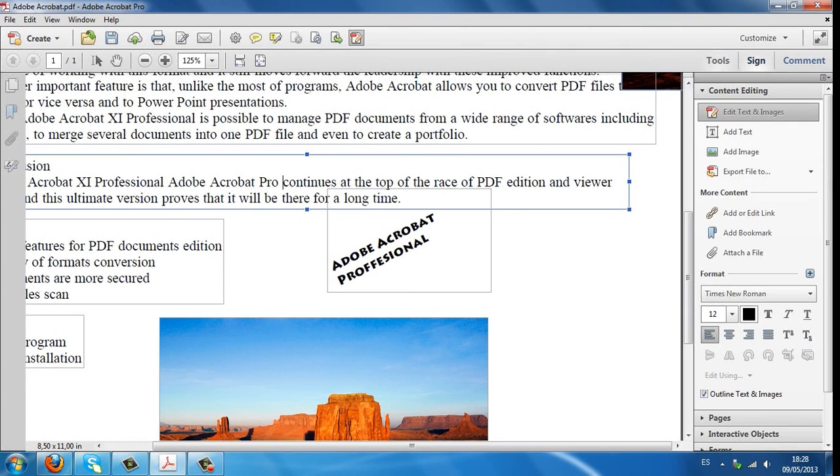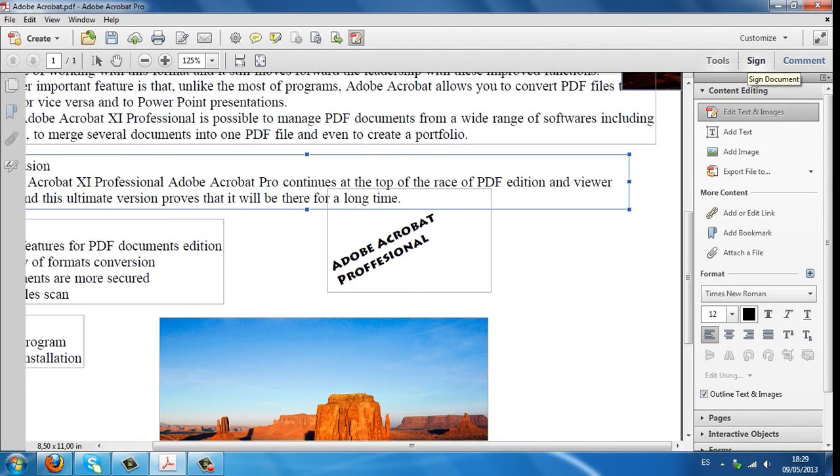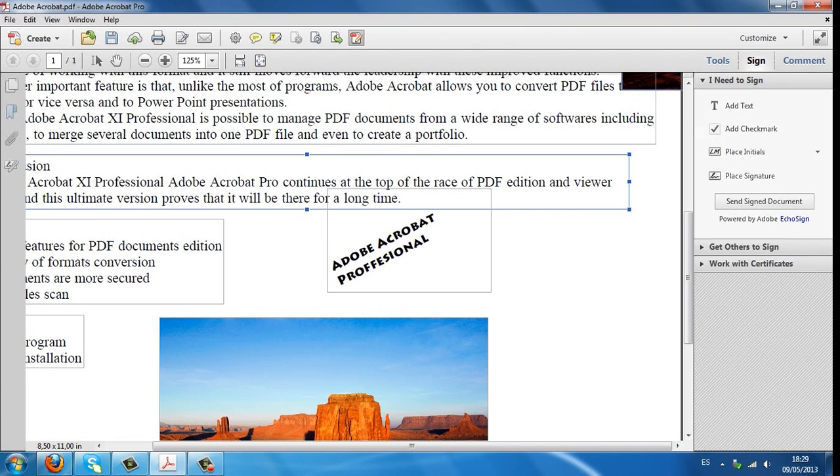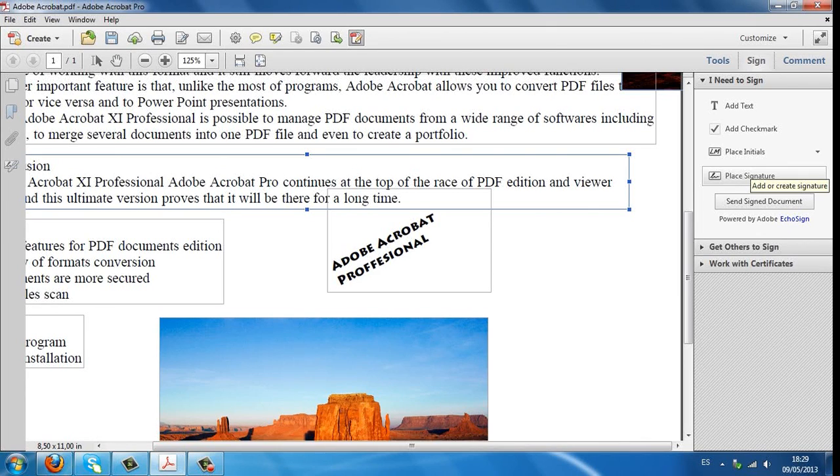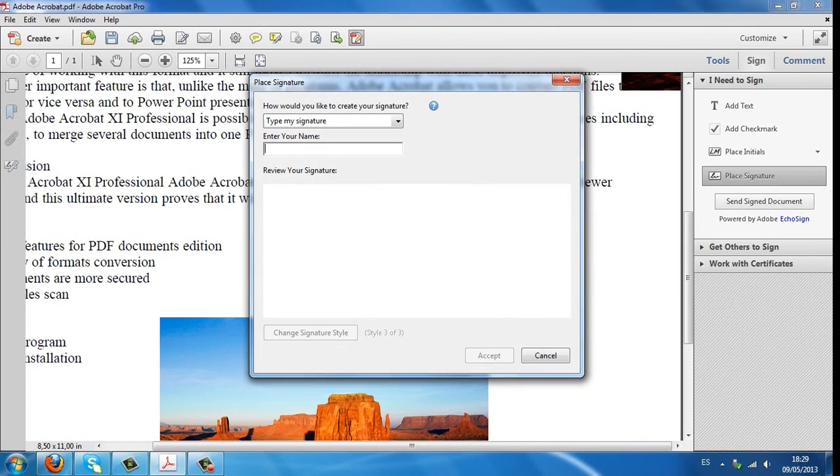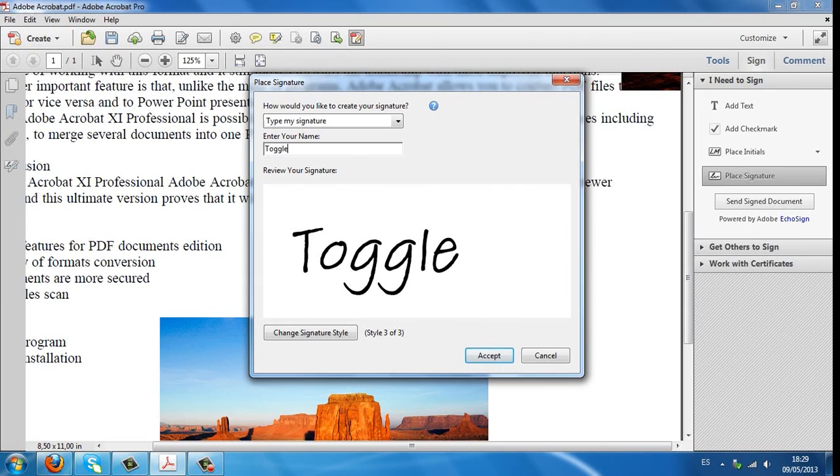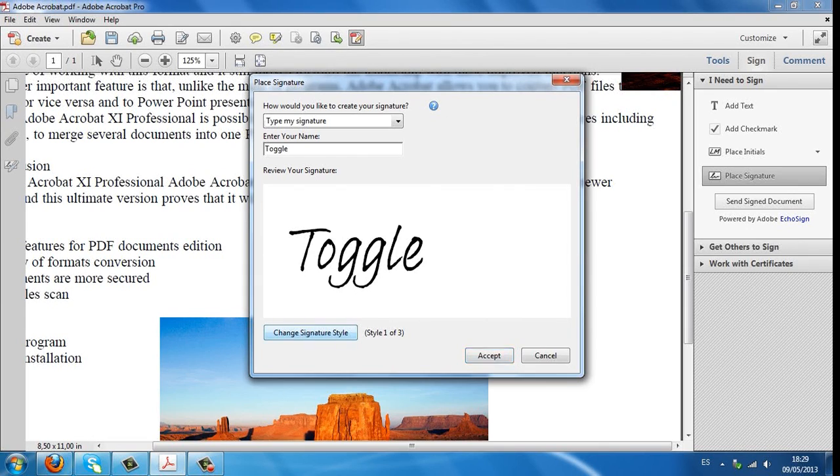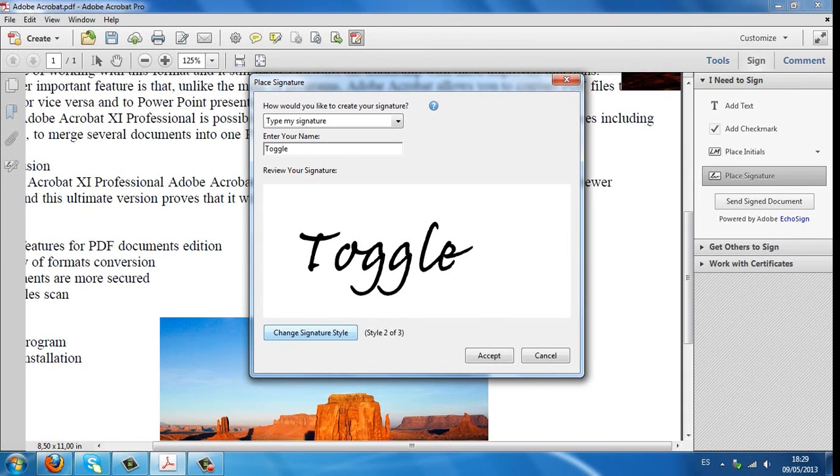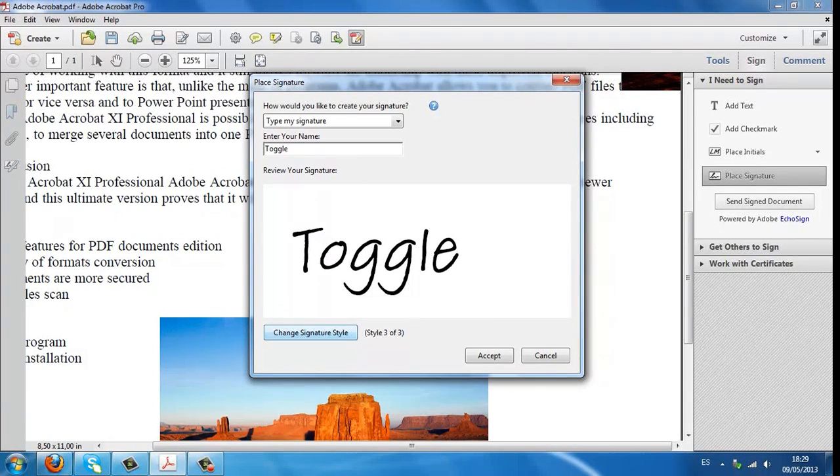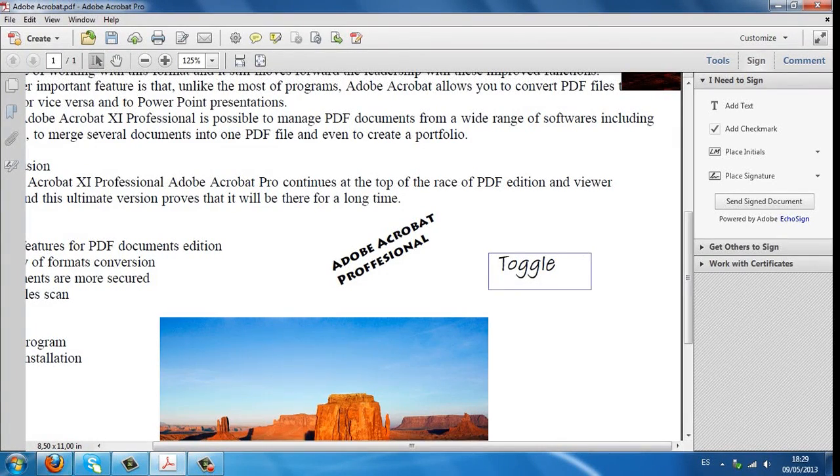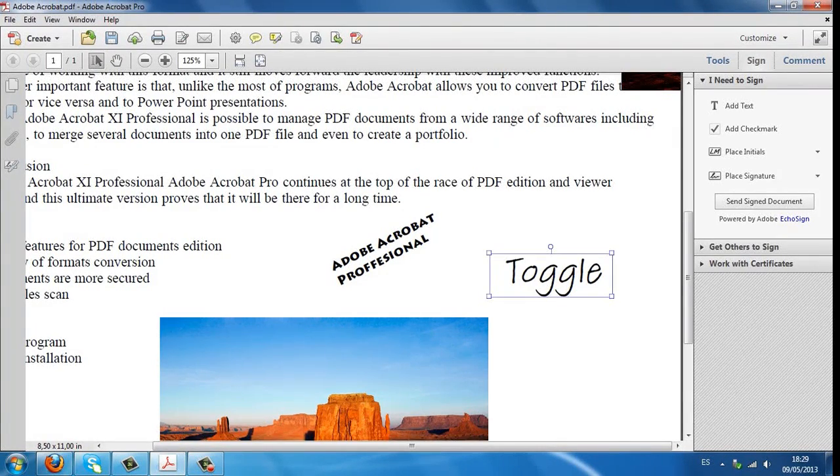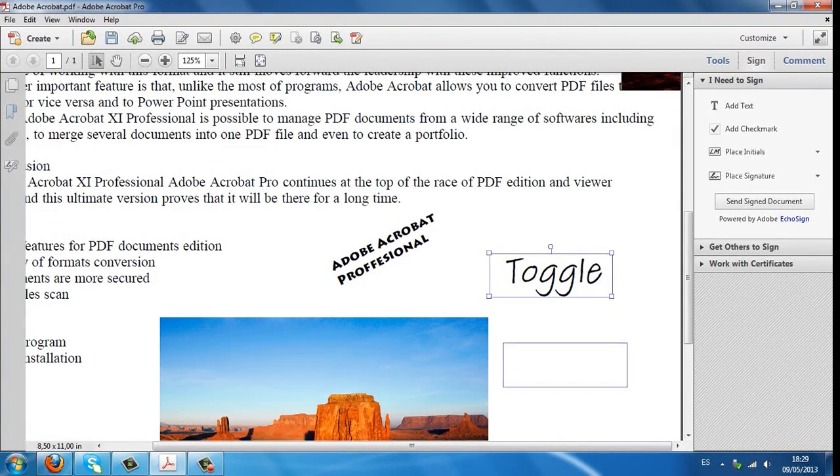Another important feature is the Sign option. In order to improve your files, with Acrobat 11 you can add your signature easily. First, click on Sign button and it will display a menu. Click on Place Signature and write your name. You can choose between 3 signature styles. Choose one and Accept. Place your signature wherever you want and change its position or size.